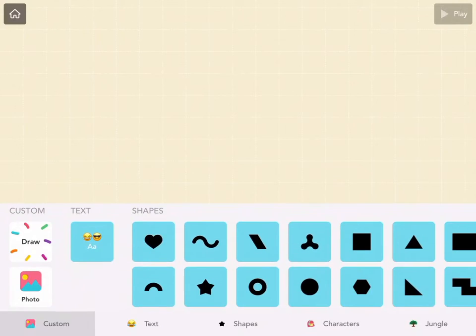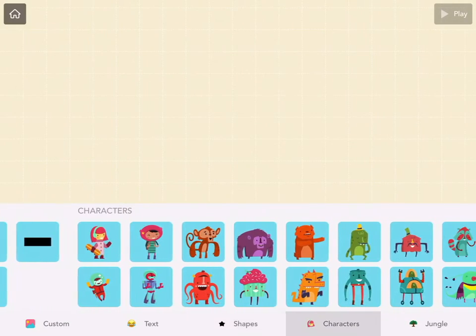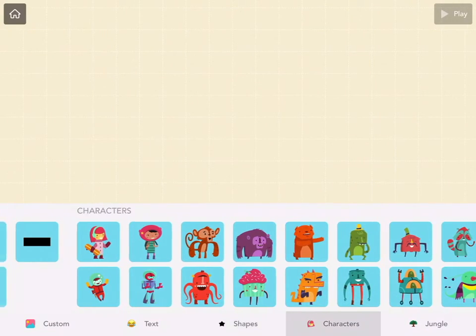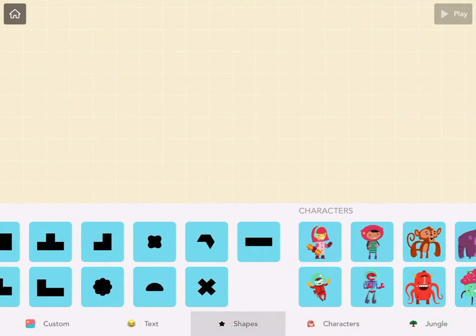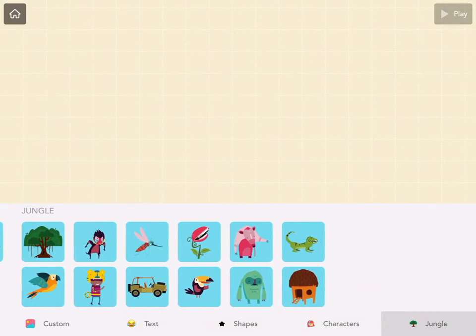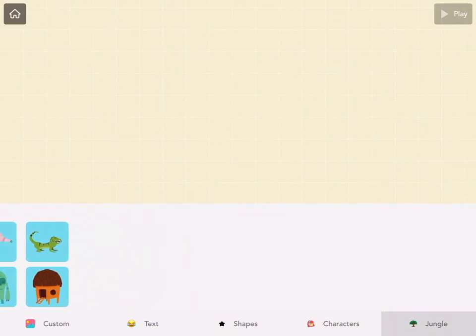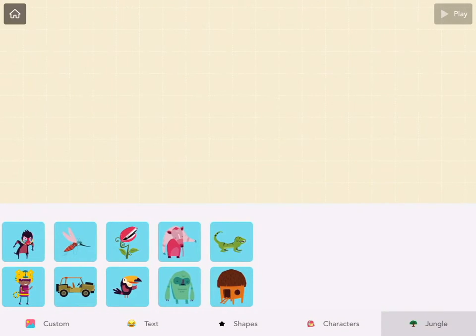In a blank project, you can tap the plus sign at the bottom to add elements. Elements can consist of characters, shapes, words, your own pictures, or anything else that's included here.